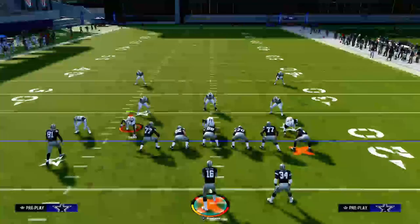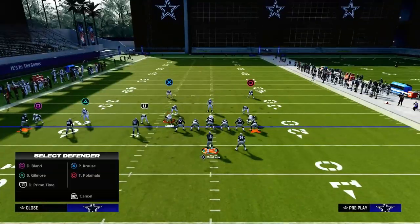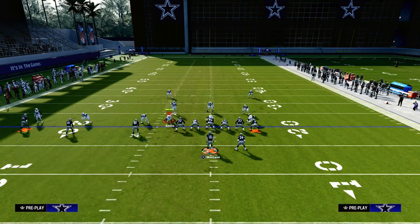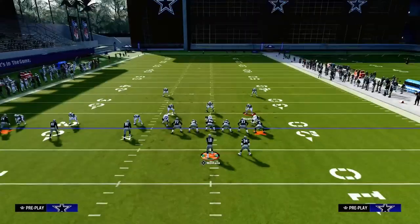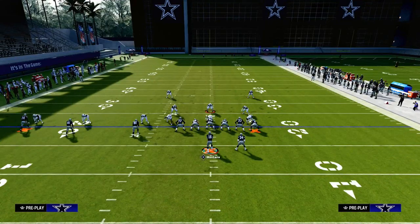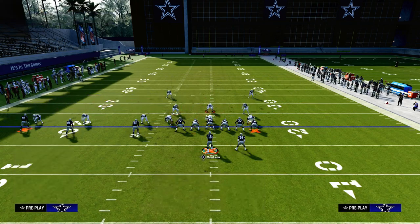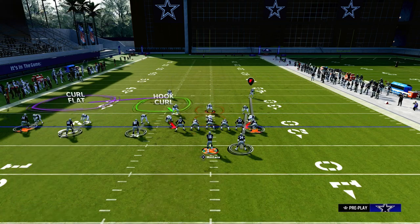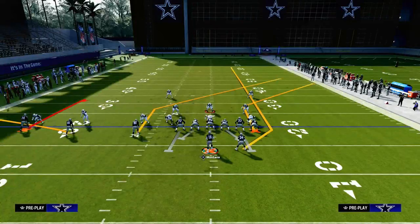Depending on where the zones are and where the adjustments go, they might drop a curl flat over there. Typically what we're going to get is the linebacker on the running back, a defender on the safety, and they're going to user someone. They might have a yellow zone in the middle. So we anticipate those are the coverage adjustments they'll put on the field defensively.